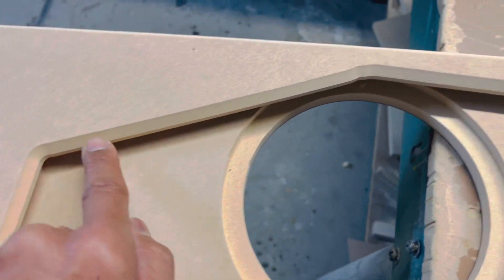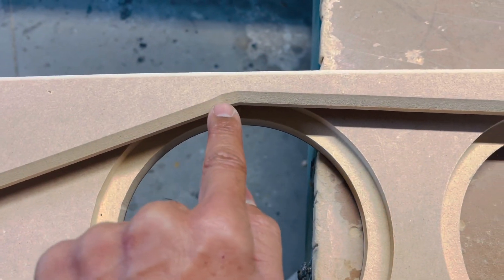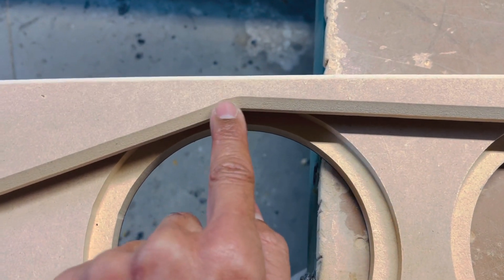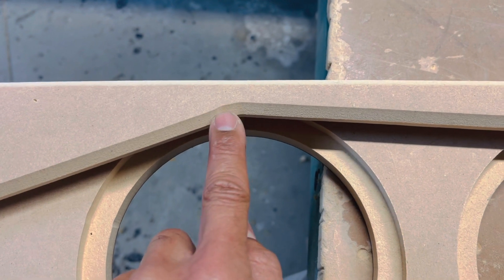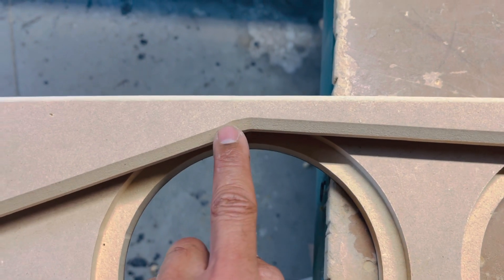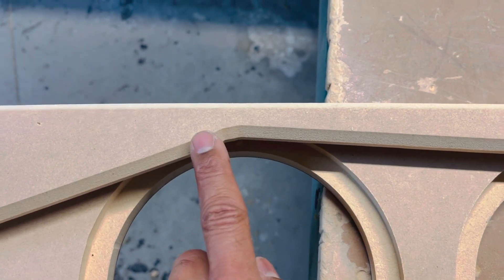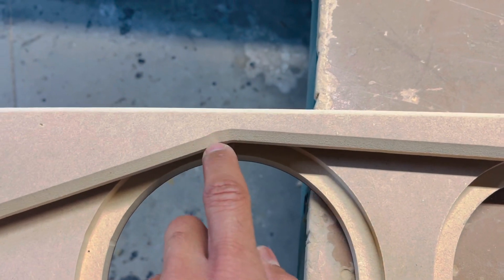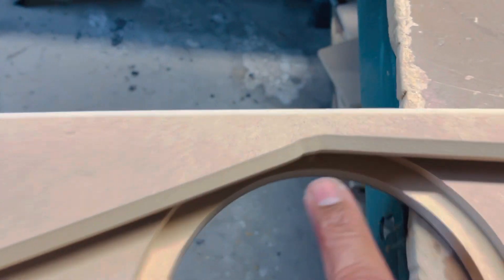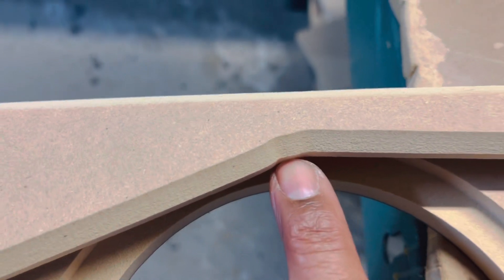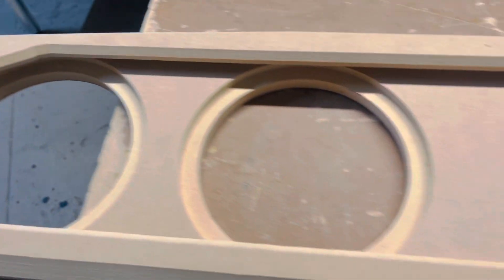So right here, what I'll do is I'll take some Bondo because my router went a little bit too deep into that corner and I'll take some Bondo and just fill that in because, like I said, once I vinyl it, I don't need that right there, that divot, it will show.